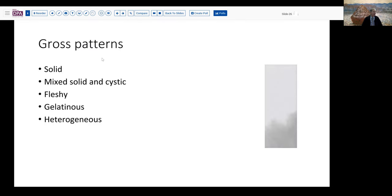Let's take a look at some of the gross patterns we can encounter in ovarian tumors. I think primarily of these five patterns: solid, mixed solid and cystic, fleshy, gelatinous, and heterogeneous — kind of a mixed bag of everything.